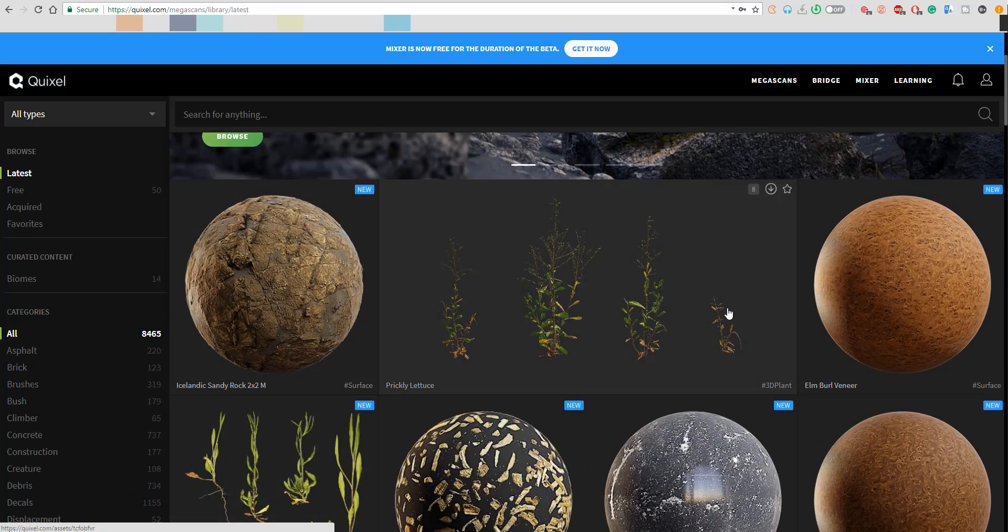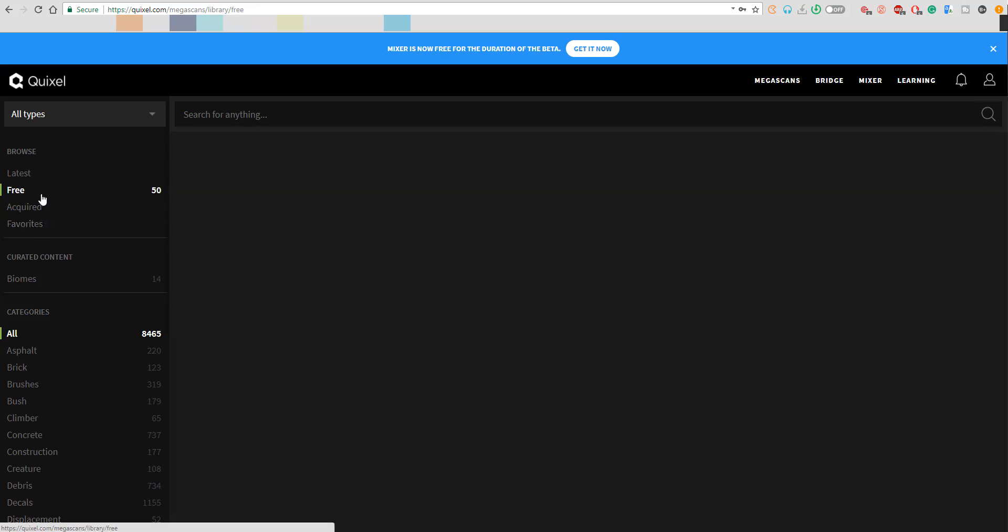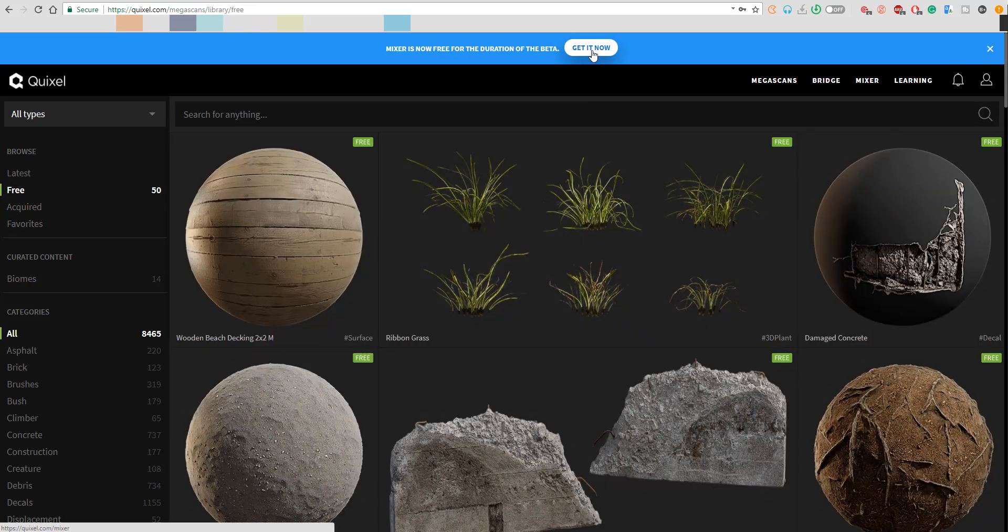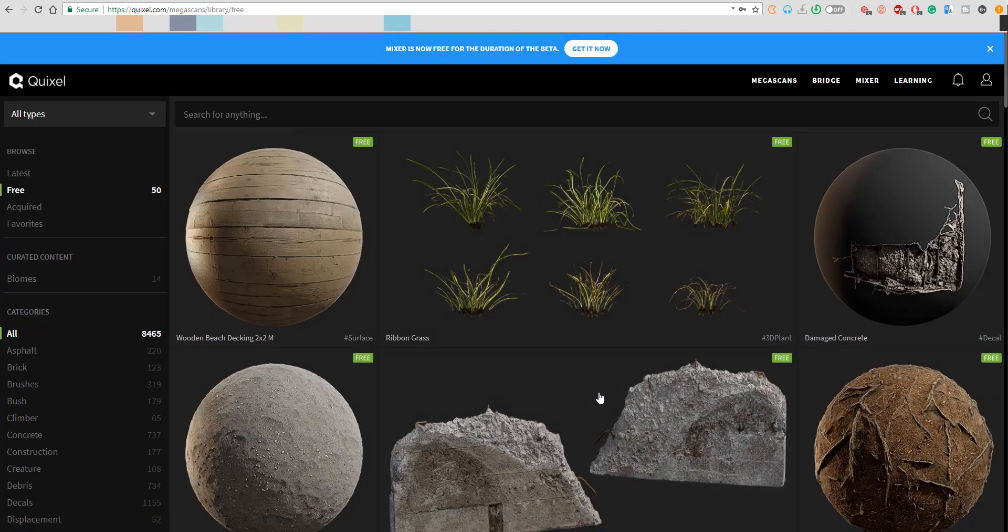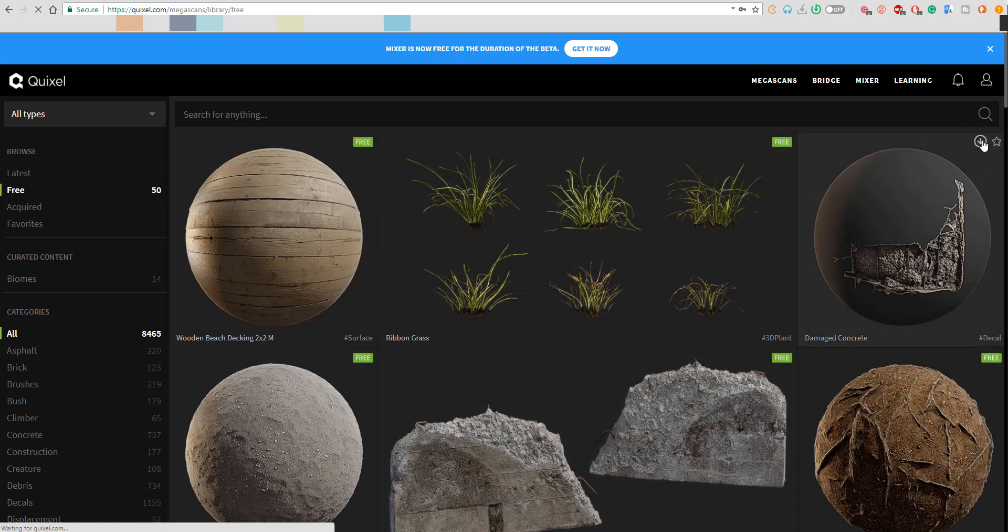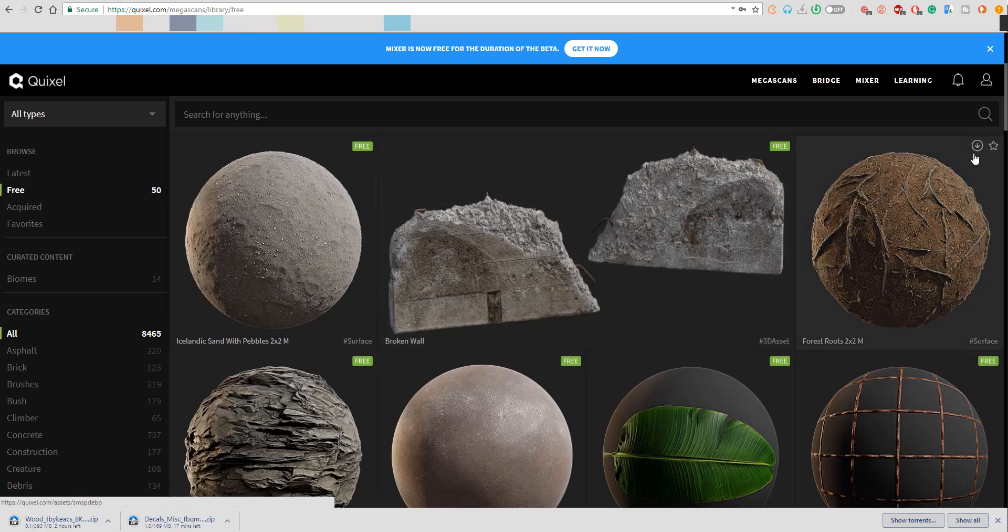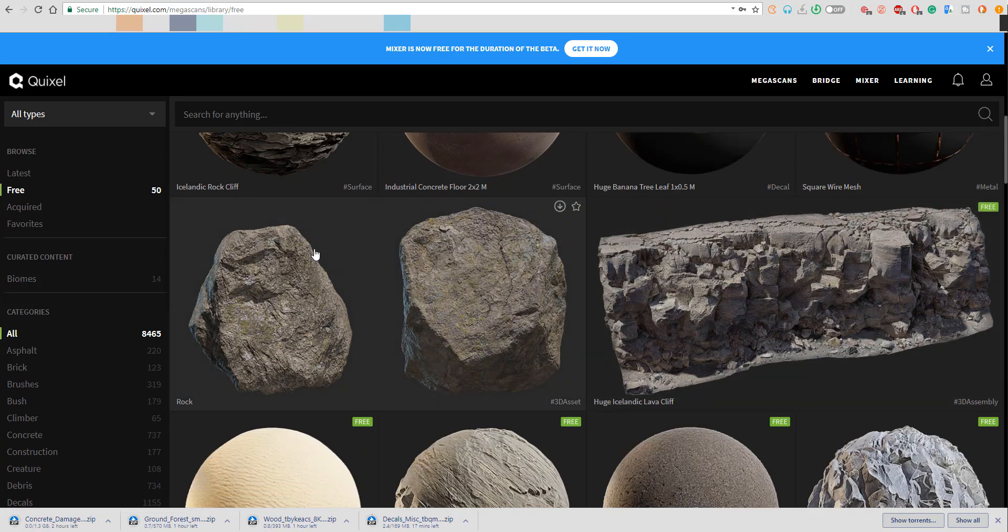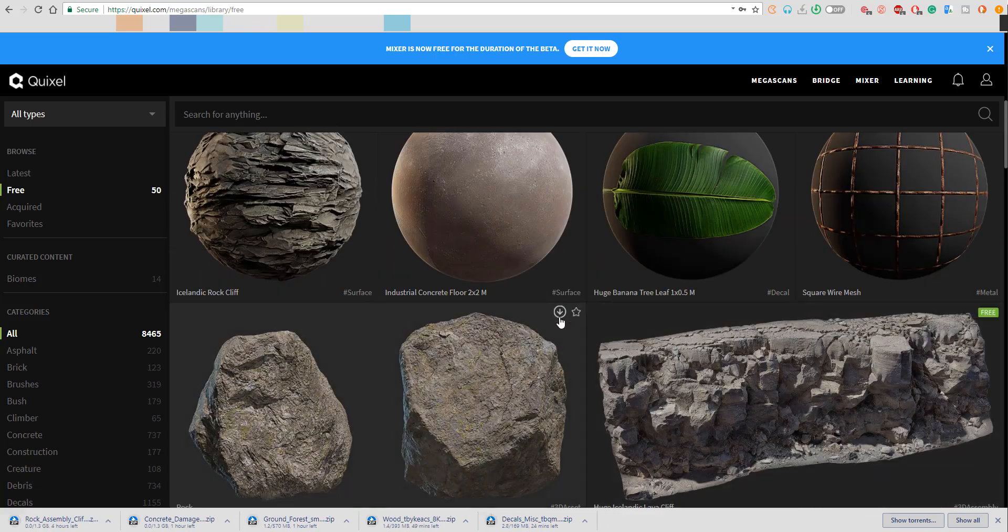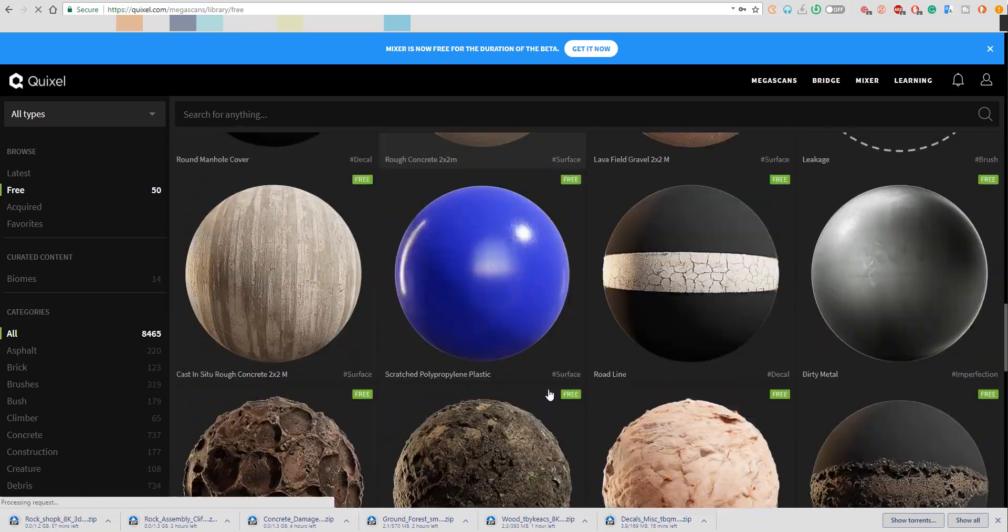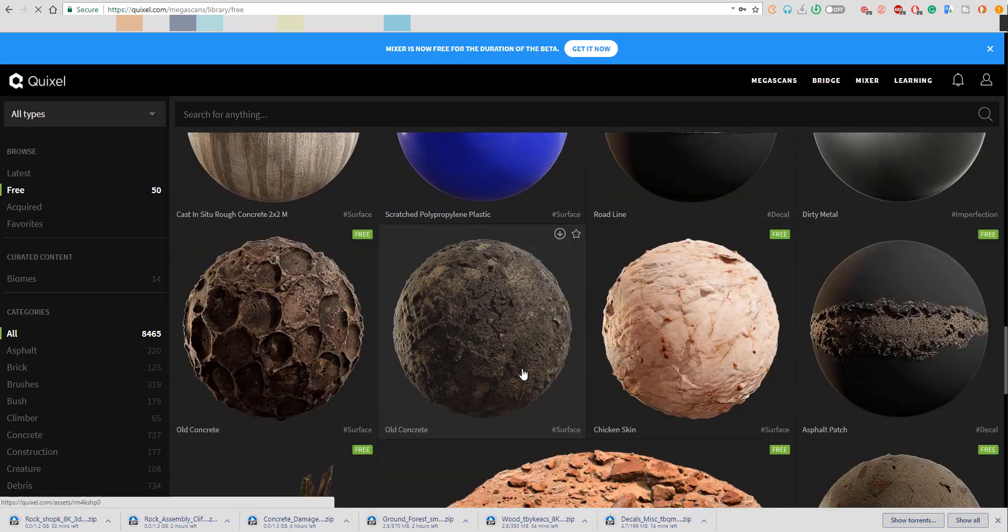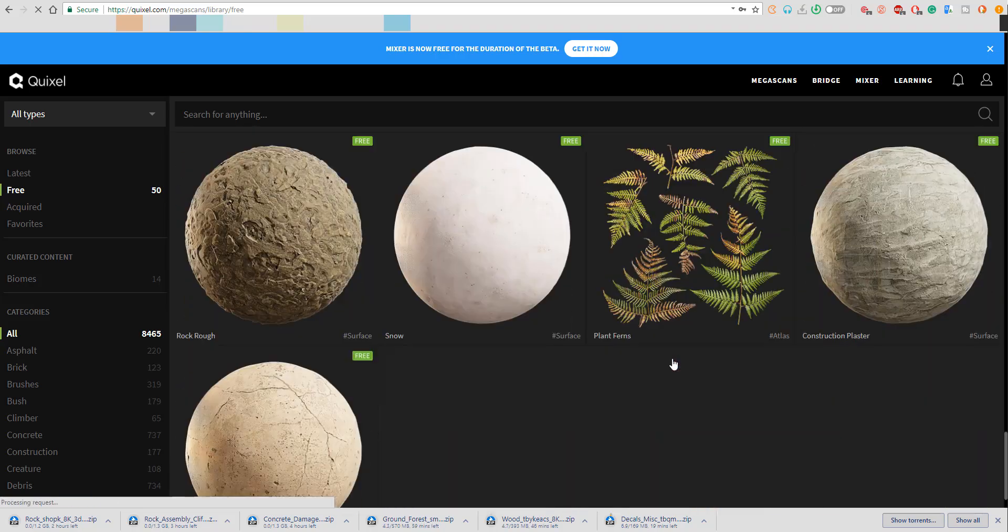All you have to do is simply sign in, subscribe and download it. And for this particular beta that is free, they've released about 50 different samples or 50 different scans that you can make use of. So let's get right into this and see what it looks like.